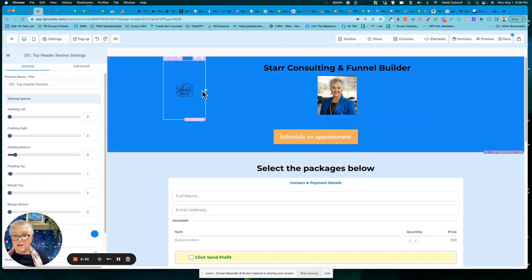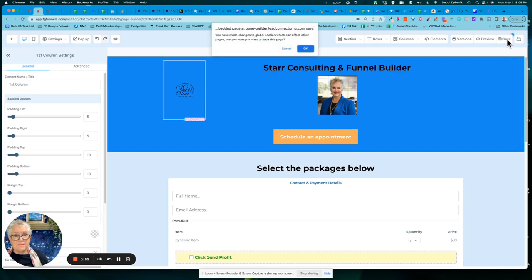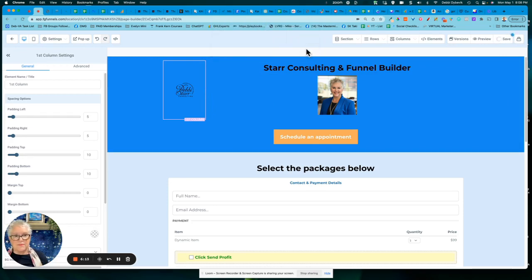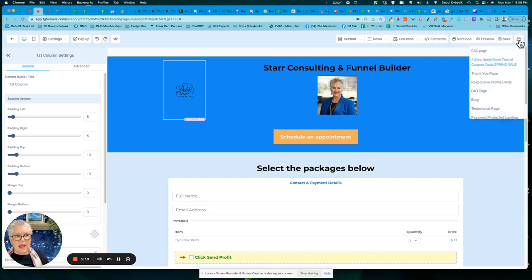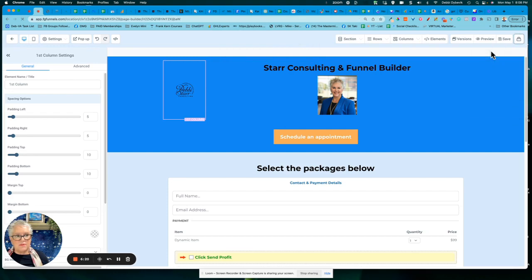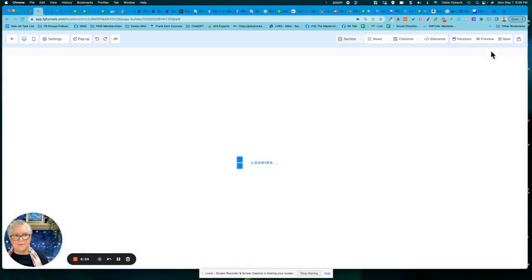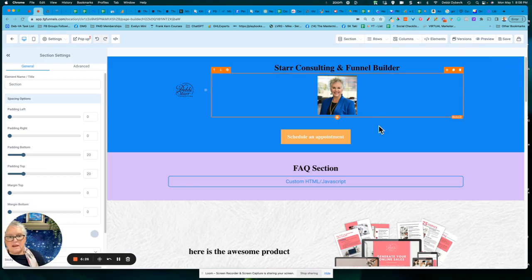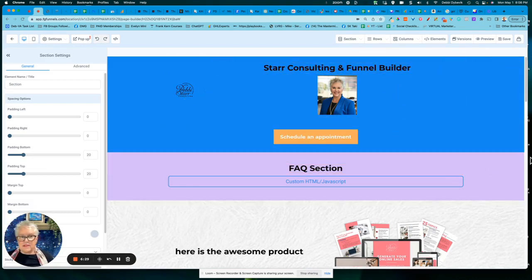Now let's click to save. And now it's telling me you made changes in a global section, which can affect other pages. Do you want to do this? I'm going to say, okay. And now I'm going to save the page again, just because I'm paranoid. And now I'm going to go back to that first page.